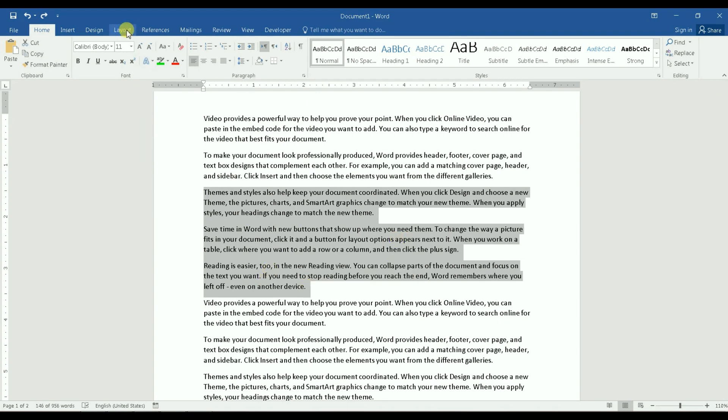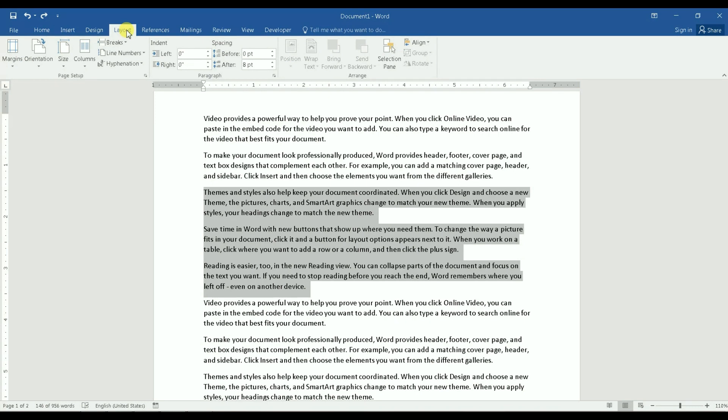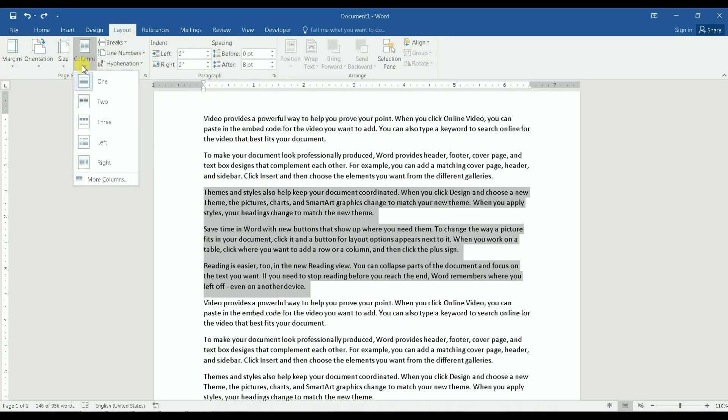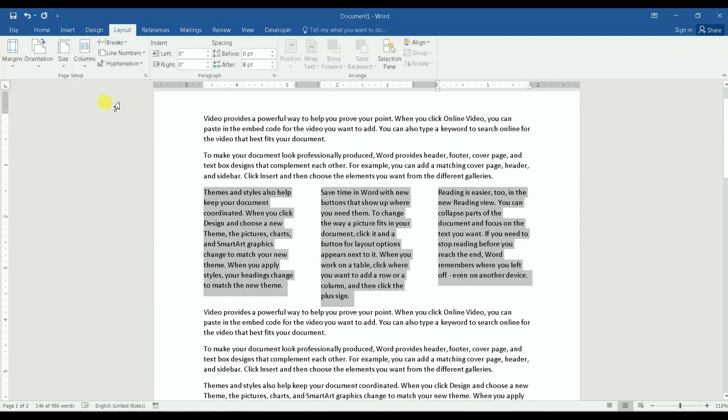So the way you do it, you go to layout, click on layout, and then you go to columns right here and you can select this option here that says three columns.